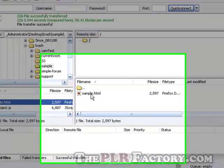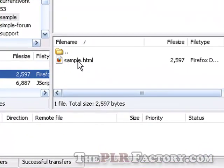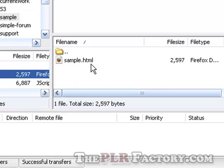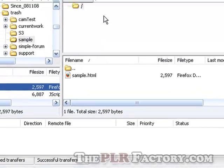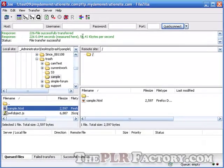Now, then, to be able to view this in a browser, you put in your URL, http colon forward slash forward slash mydemonstrationsite.com forward slash sample dot html. That will bring this particular file into your browser, and you'll be able to see it. That would be your web address, or that would be the address or the URL to this particular file.